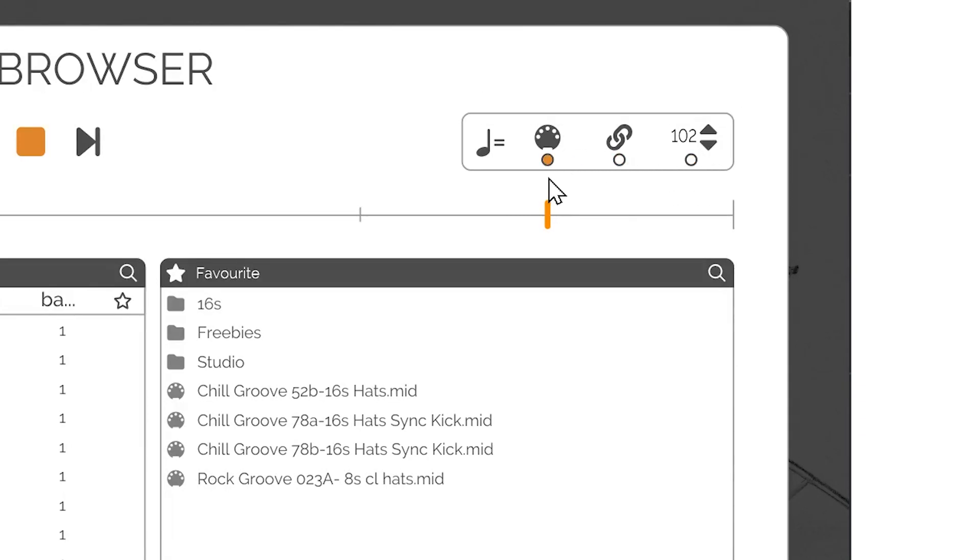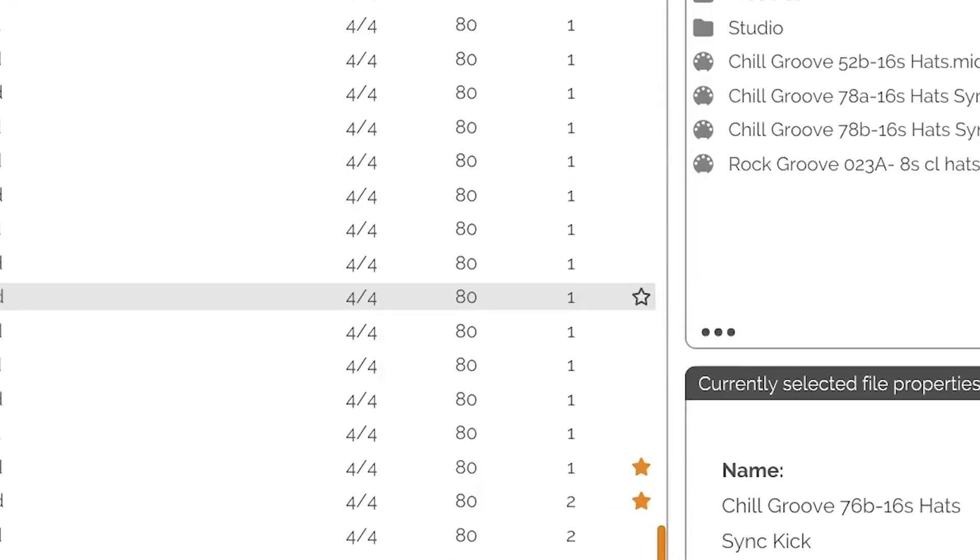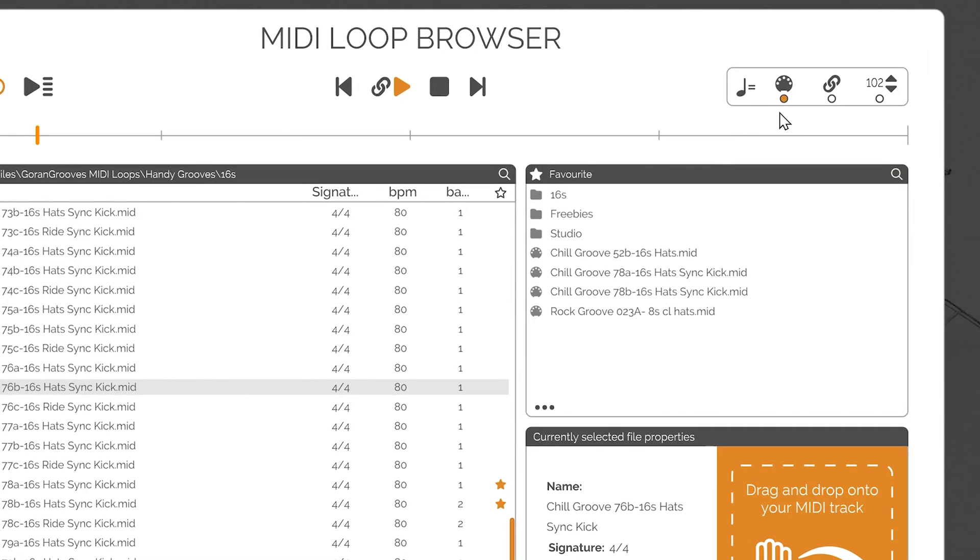MIDI File Tempo will play the original tempo as specified in the MIDI file. Please note that, at present, any tempo changes present inside a MIDI file will be ignored.